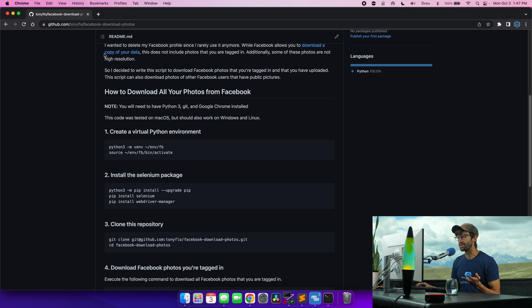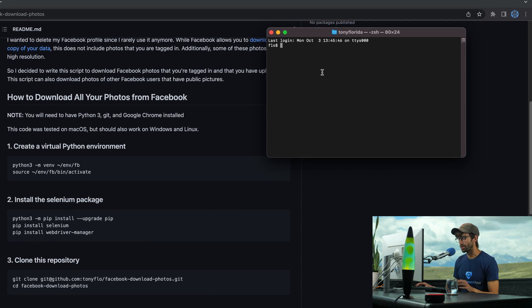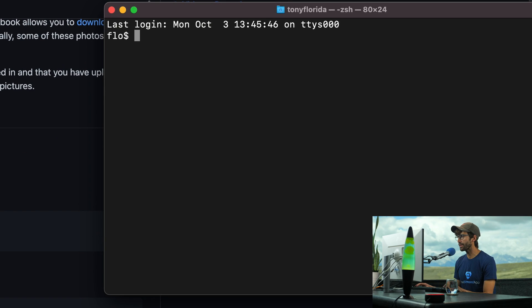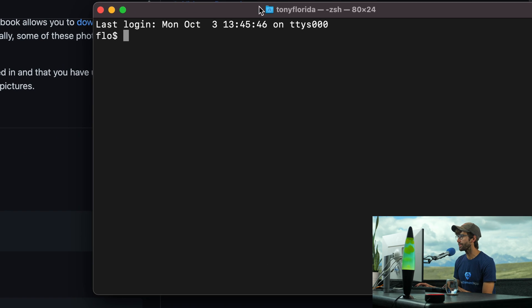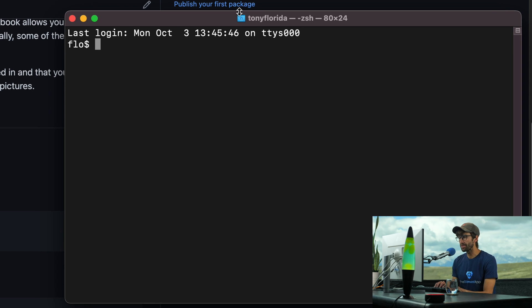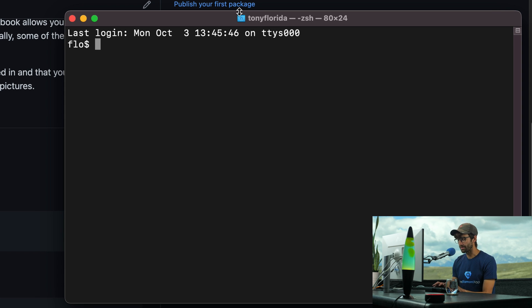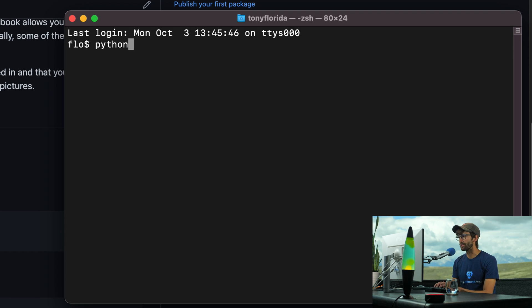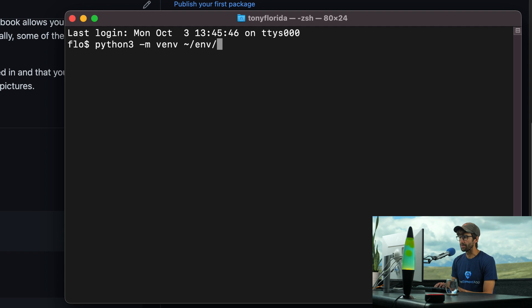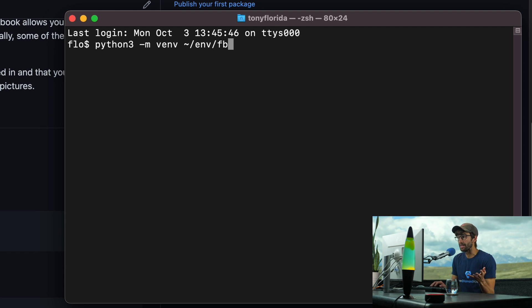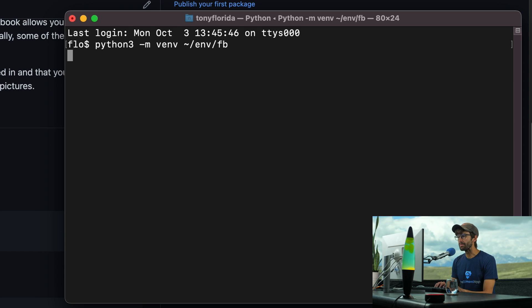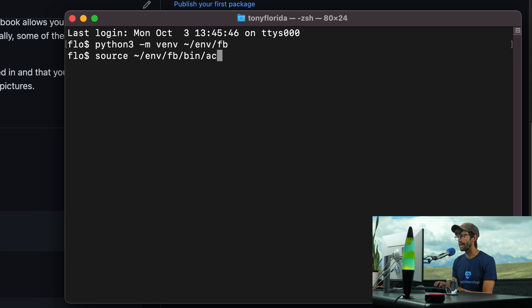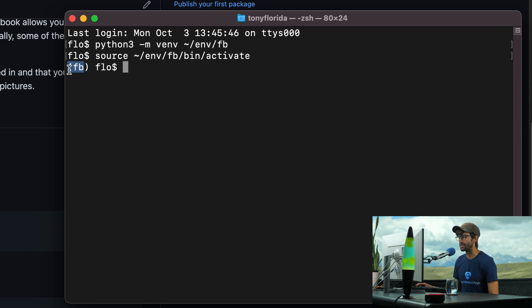Otherwise, we can start executing some commands. So I'm on a Mac. So I'm going to open up a terminal window here and start executing some commands. Basically, we're going to make a Python virtual environment. This Python virtual environment is going to help us contain all of our code so it doesn't interfere with the rest of your system. So to do that, python3 -m venv, and then in your home directory, we're going to make a folder called env and store our virtual environment called fb for Facebook. And once that's done, we can activate that with source, and then the path to the virtual environment, bin, activate, hit enter. And now we are in our virtual environment. As you can tell by here.